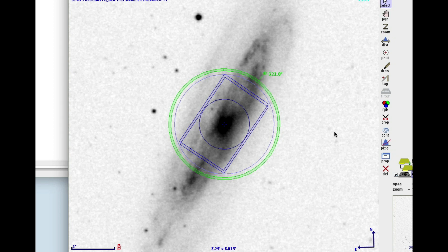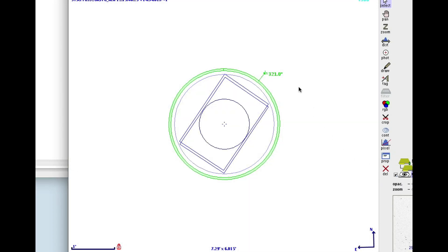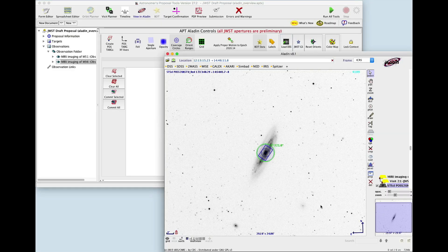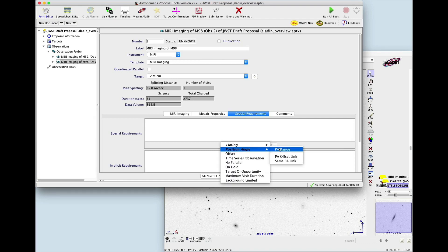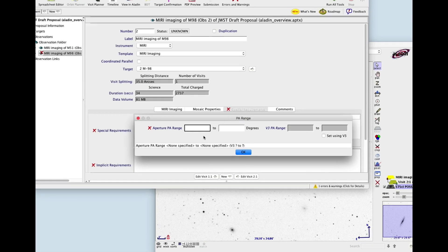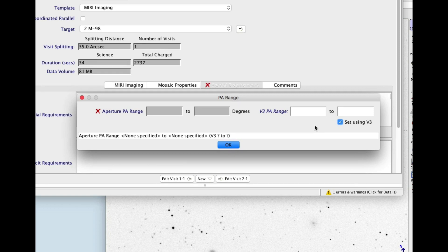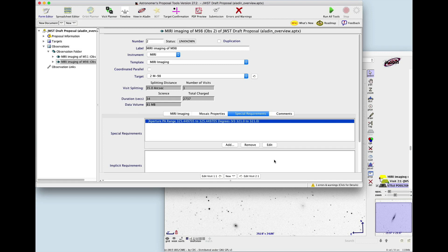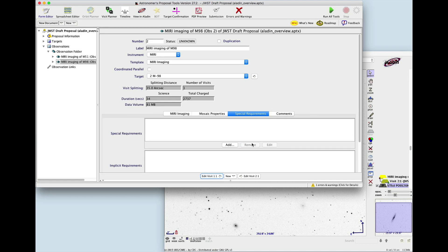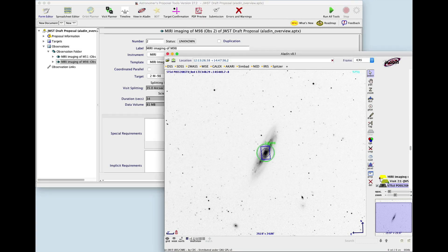If you need to get a better look at the numbers, you can temporarily hide the DSS plane — now the numbers are more visible. To add the new angle to your proposal, go back to the Form Editor and add a Position Angle Range special requirement. First, select Set Using V3. V3 is the reference axis for the observatory and is the orientation value displayed by Aladdin. Then enter your new orientation. In most cases you would enter a range, but for now let's enter the same value in both the start and the end of the range. Then click OK. If you decide you want to remove your rotation, click Remove to remove the special requirement, and the aperture goes back to its original orientation, 0 degrees.